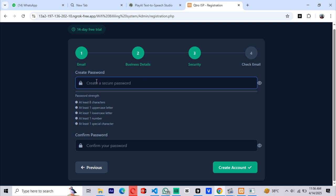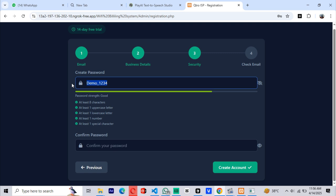We're required to create a very strong password to secure our account. Make sure to follow the guidance we've provided regarding password strength. Also, ensure you remember your password, as you'll need it for logging in.